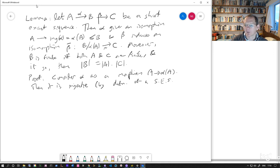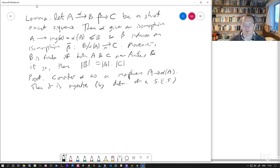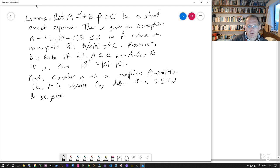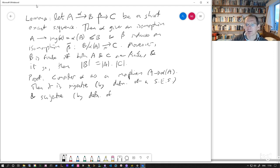That's by the definition of a short exact sequence. One of the conditions for a short exact sequence is that alpha has to be injective. And it has to be surjective.